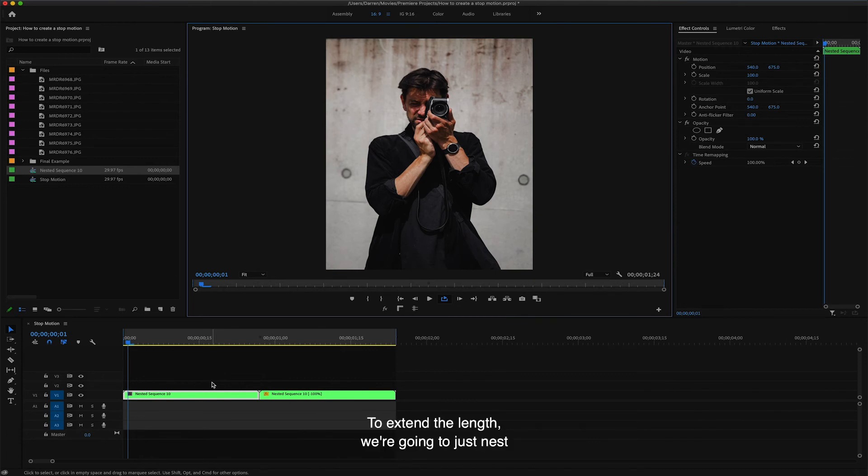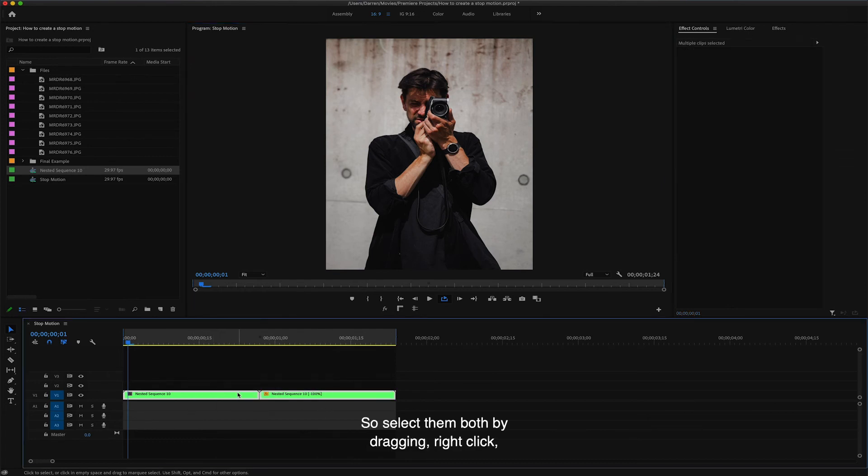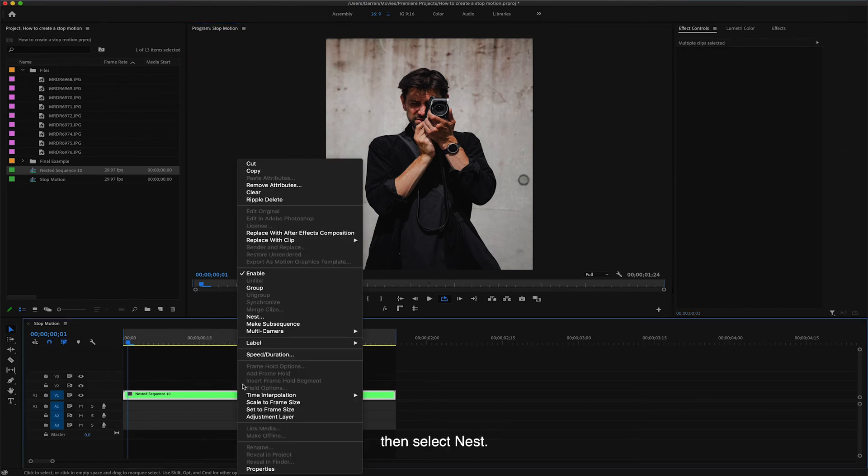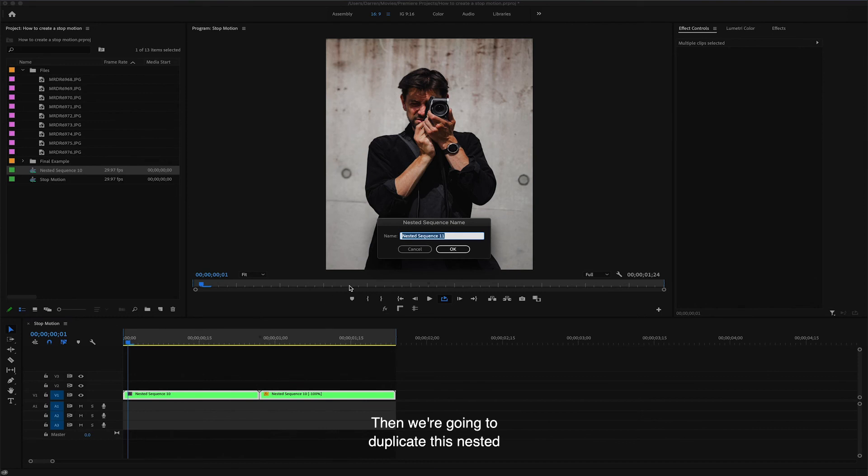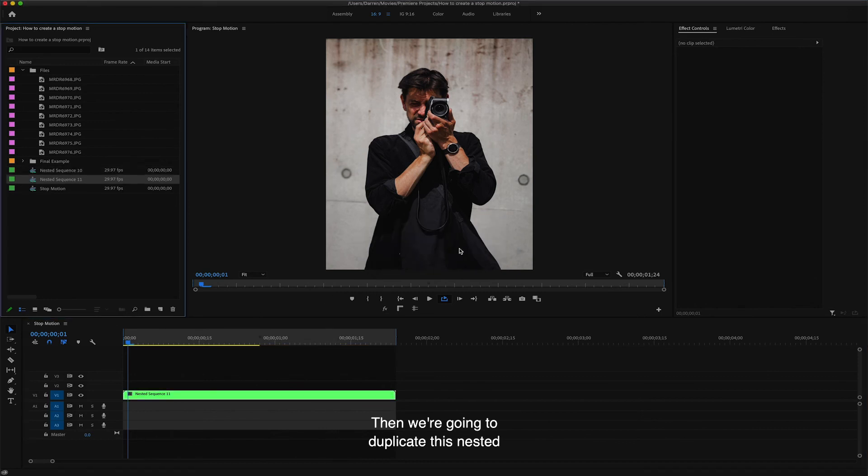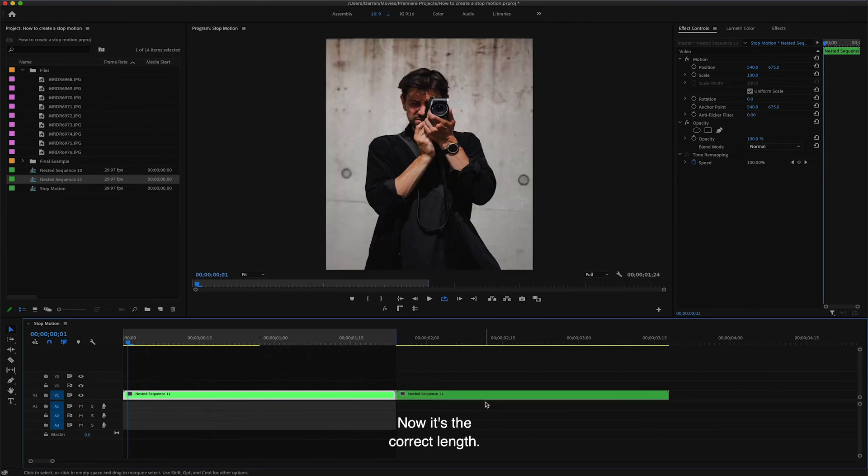To extend the length, we're going to just nest the clip again like we did in the last step. So select them both by dragging, right click, then select Nest. Then we're going to duplicate this nested clip once again by holding the Option or Alt key and then dragging. Now it's the correct length.